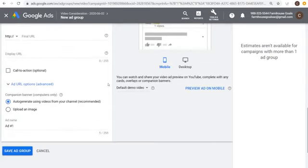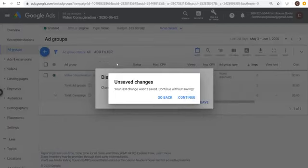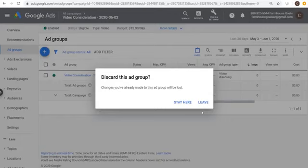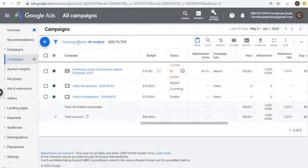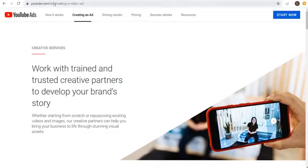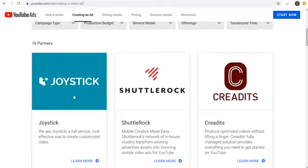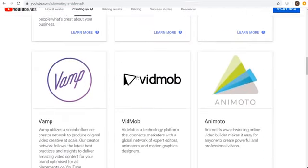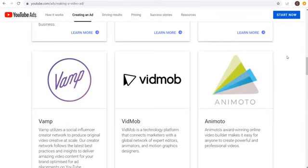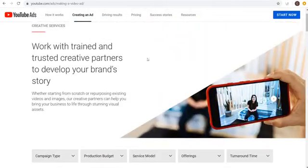That's my YouTube advertising tutorial. Hopefully this helps you learn how to create a campaign and everything you need to know about getting started with YouTube advertising. One main question you might have is: how do I create video advertisements? Go to youtube.com/ads/making-a-video-ad — there are different partners listed who can help you create video ads professionally.